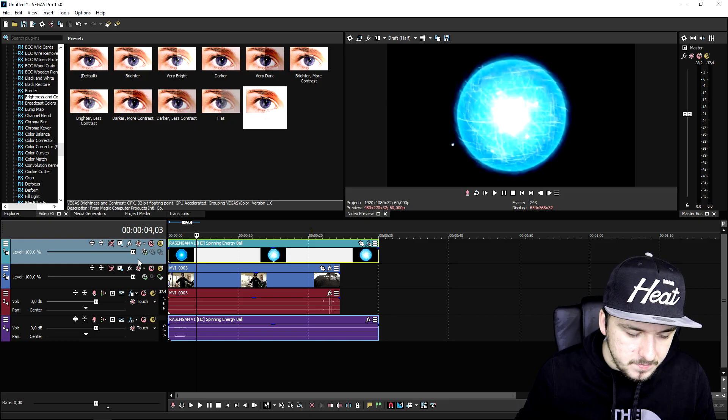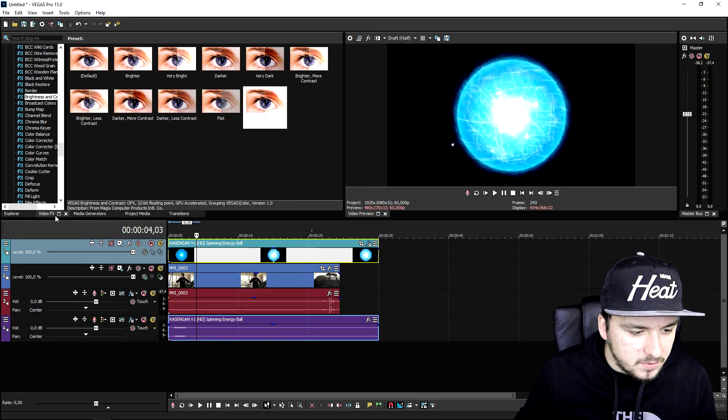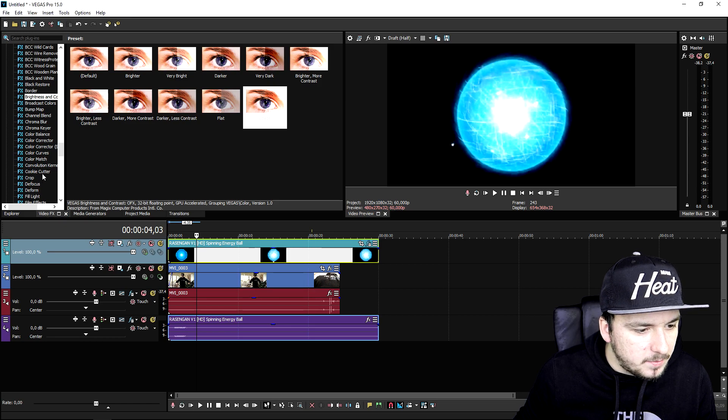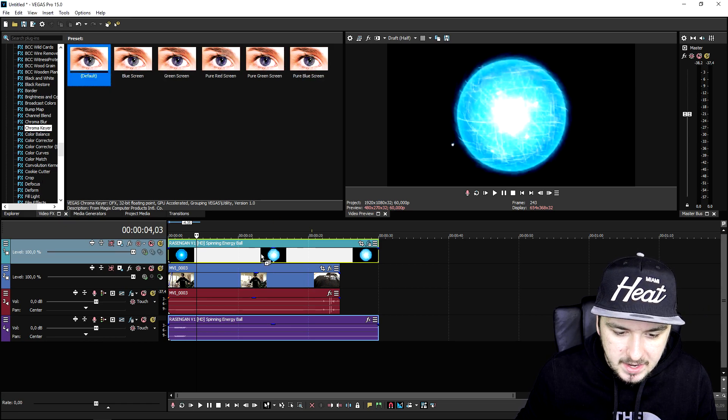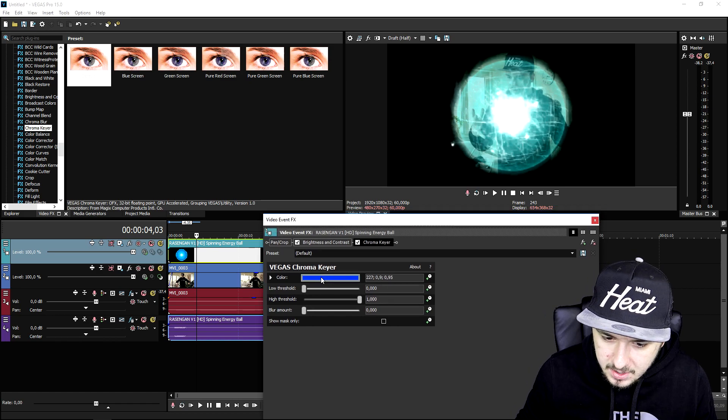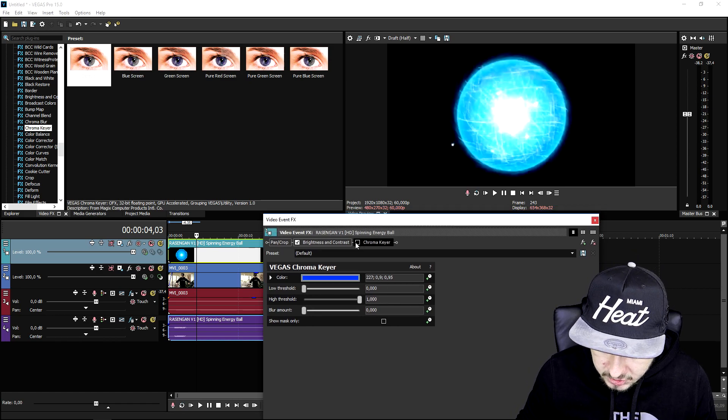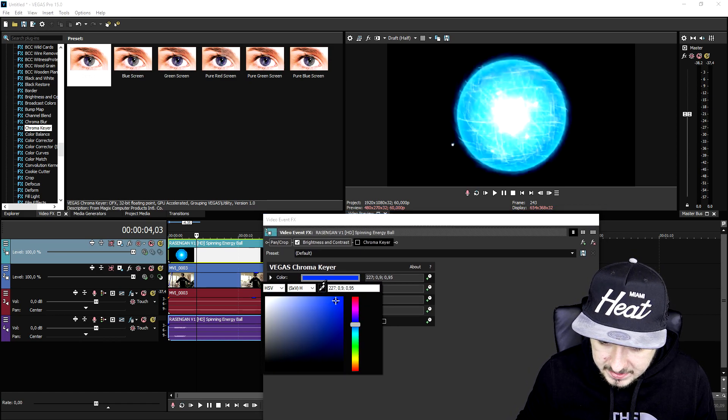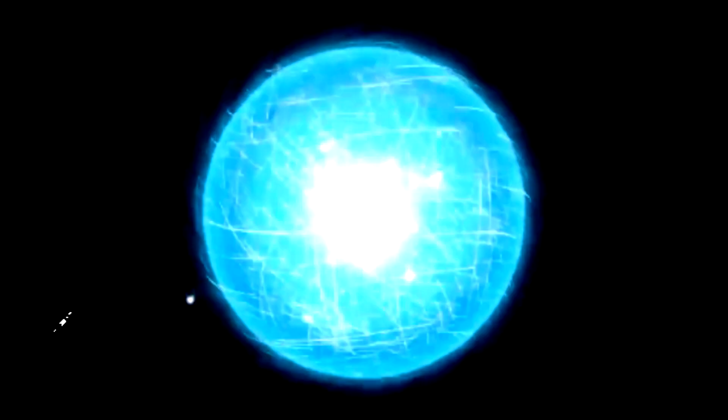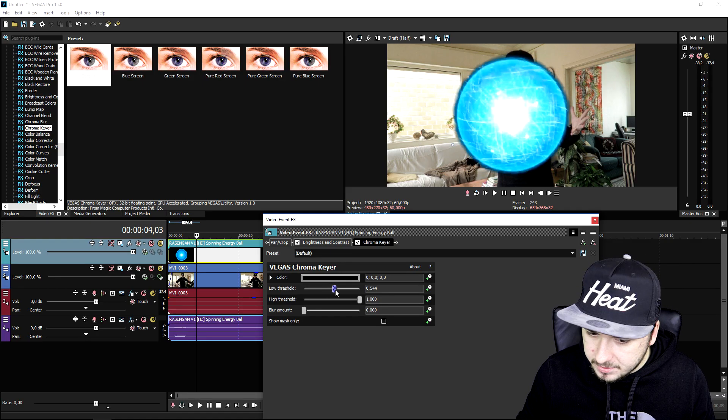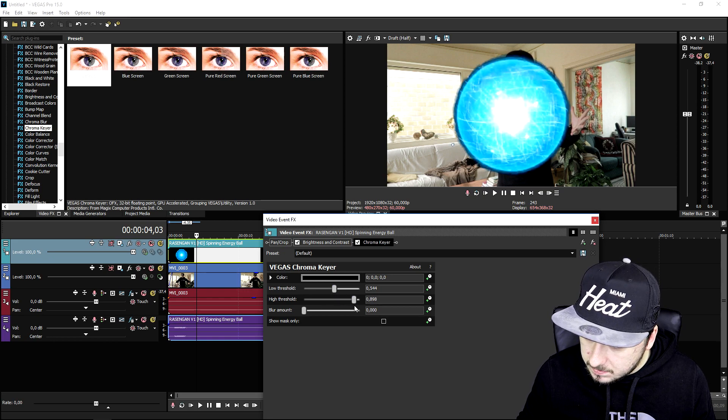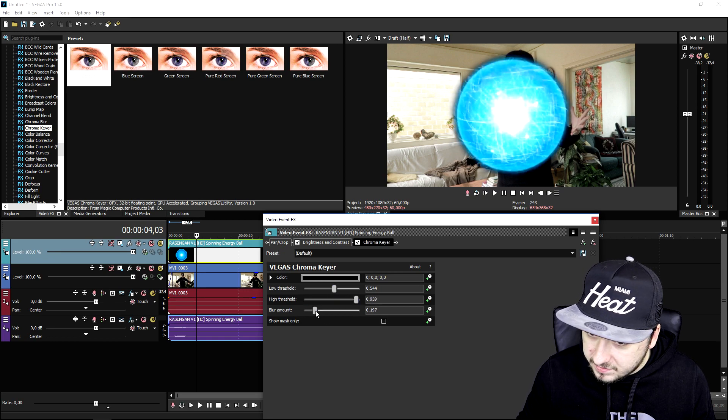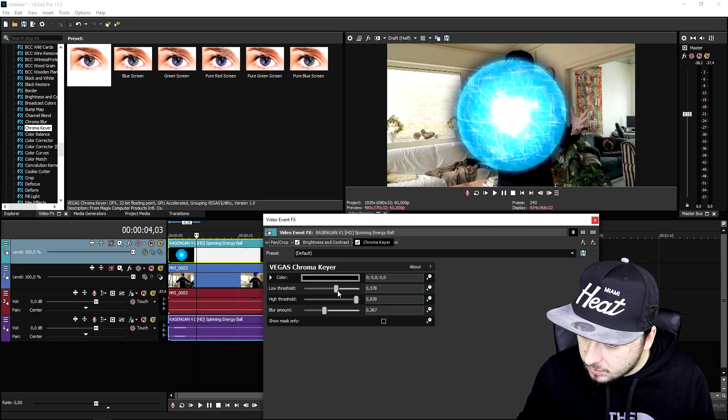Now we're going to go to video effects and pick the chroma key. Drag it on top of the energy ball. Uncheck it for a second, then pick the eyedropper, choose a black color, and reactivate it again. As you can see, there is the ball, but we need to optimize those markers. Just mess around a little bit until you're happy with it.